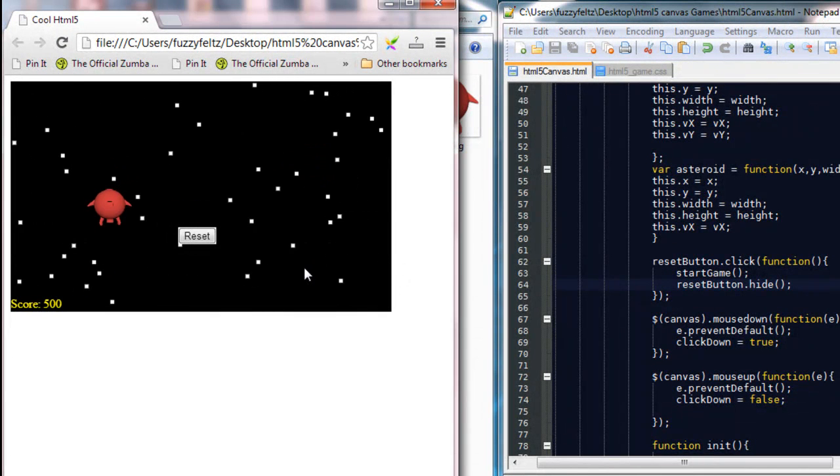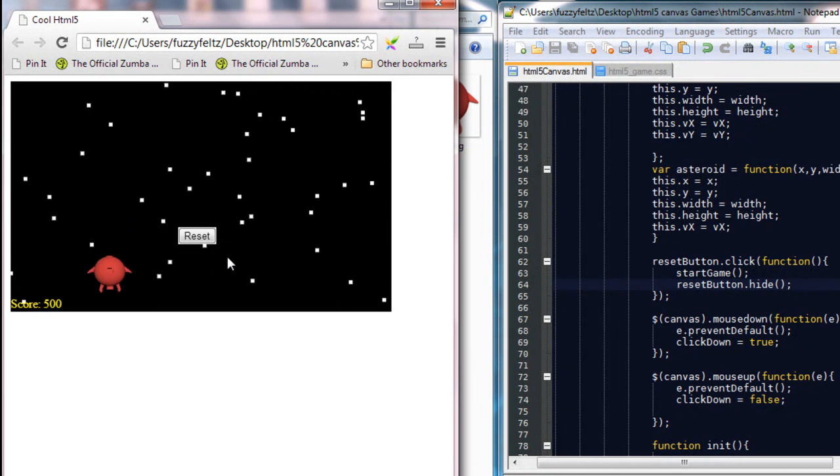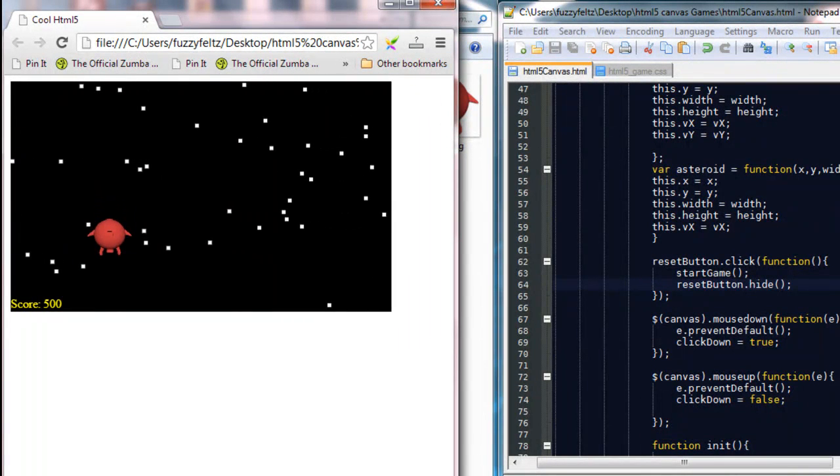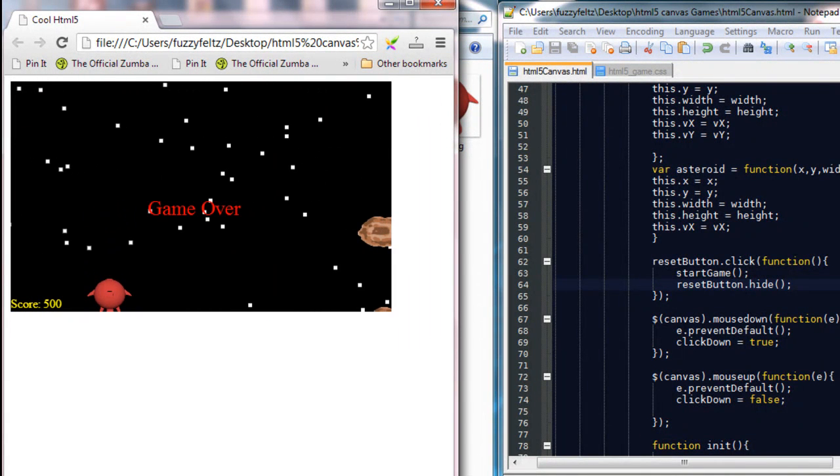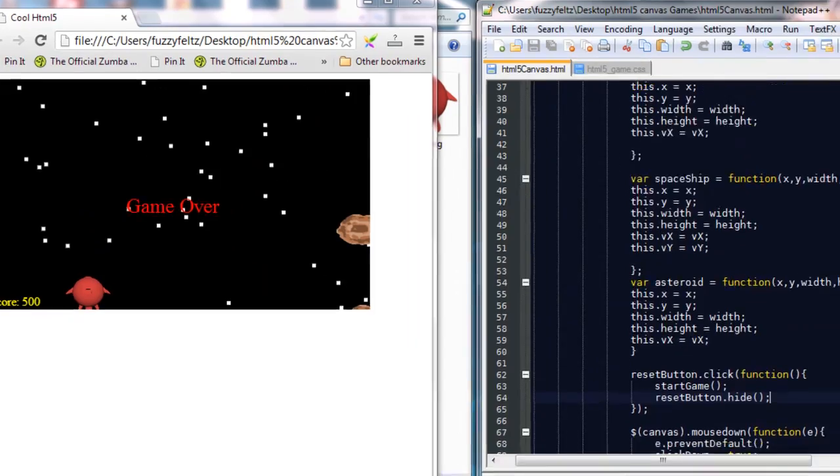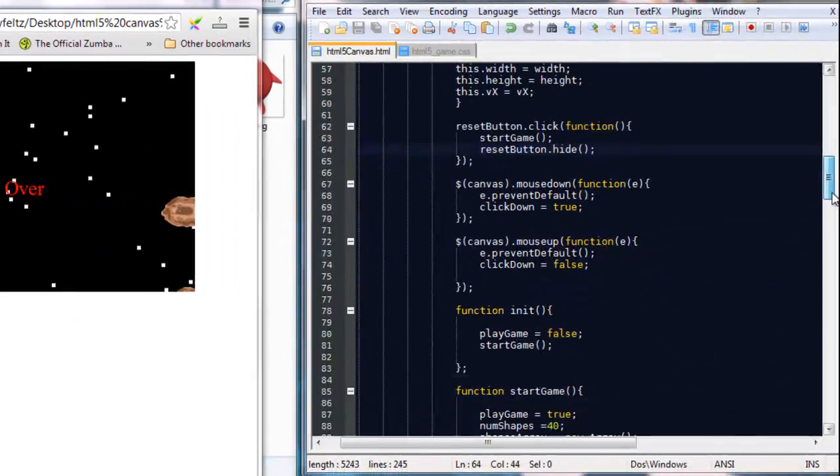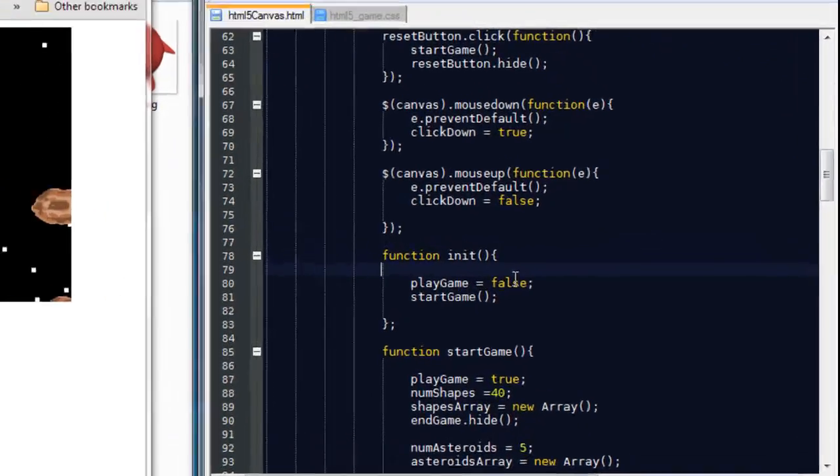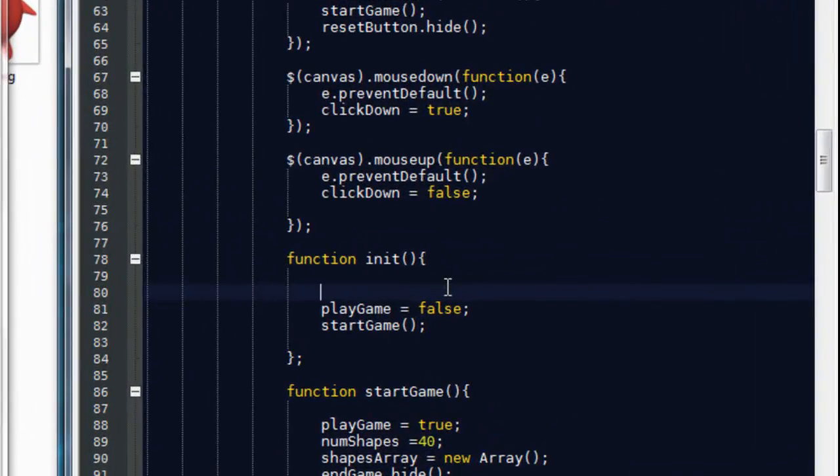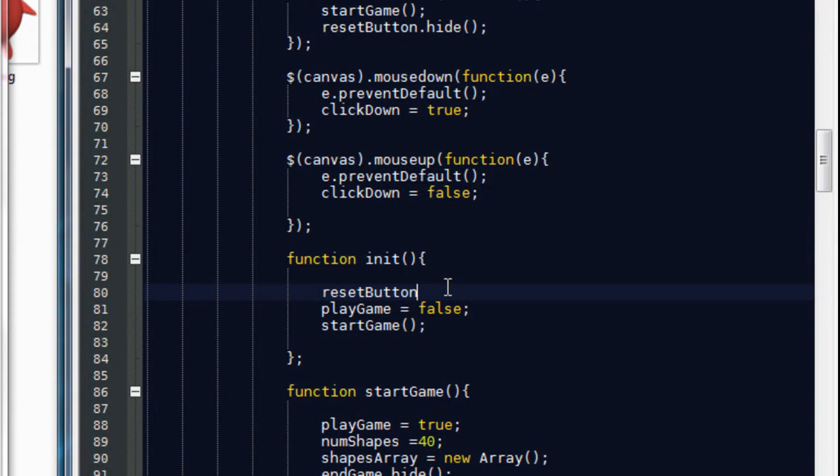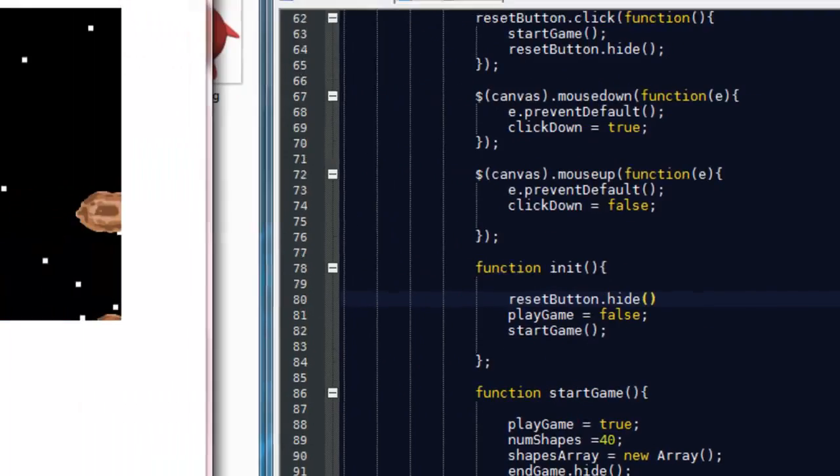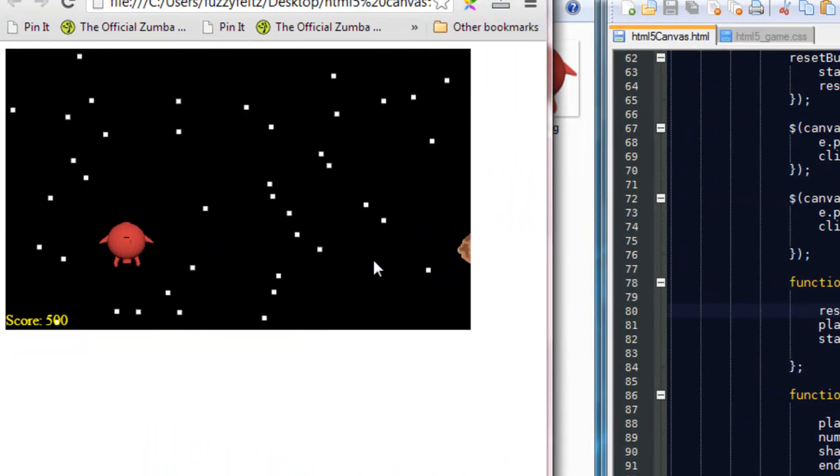So now if I refresh that, it actually hides, but what we actually want to do is we want to hide the button also as soon as the game starts. So if we come down to here, we want to say reset button dot hide. So we don't want it appearing at the start of the game. So we only want it to appear when it's game over.